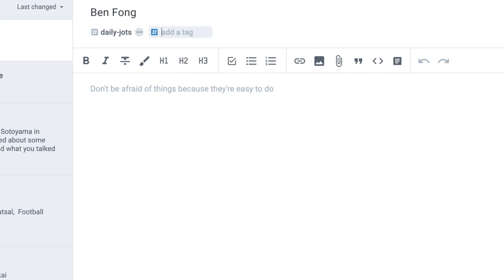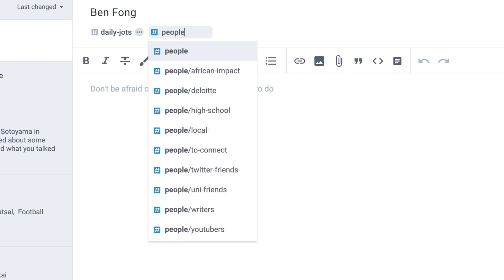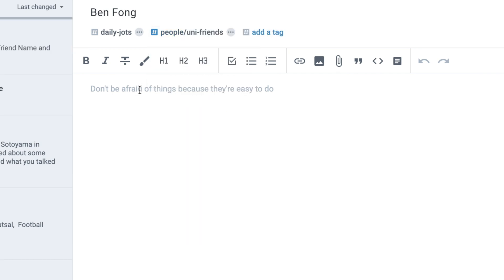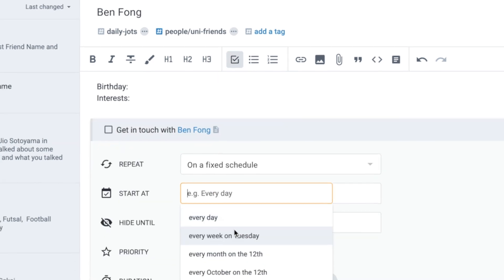Then it will be added to your CRM database. If you want, you can write down their birthday, interests, and so on. Make sure to create a task as a reminder to catch up.